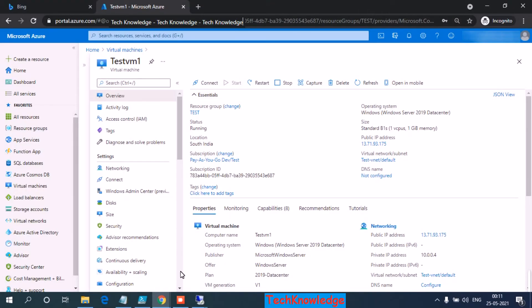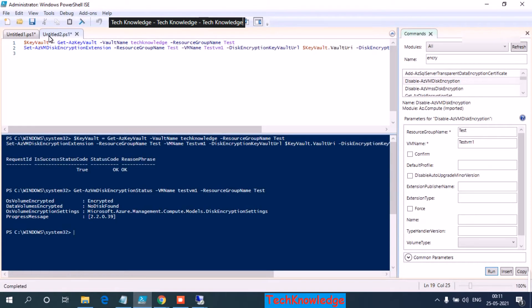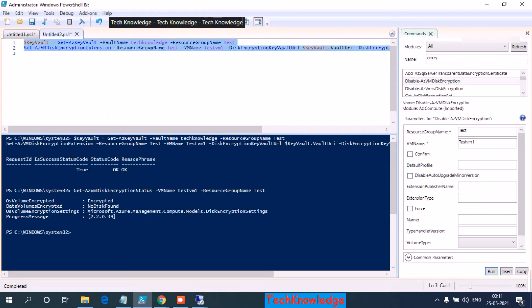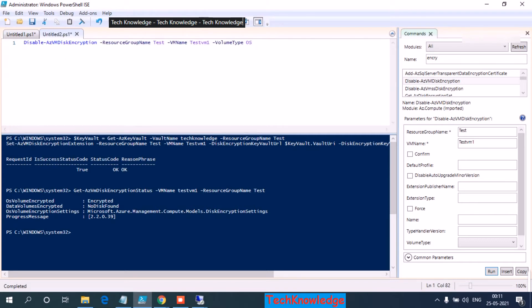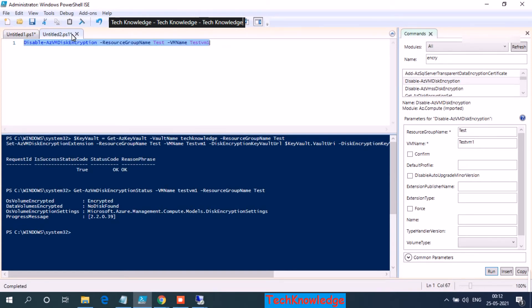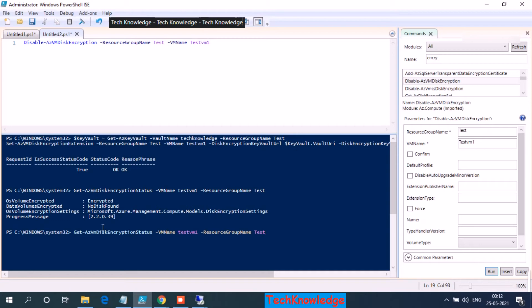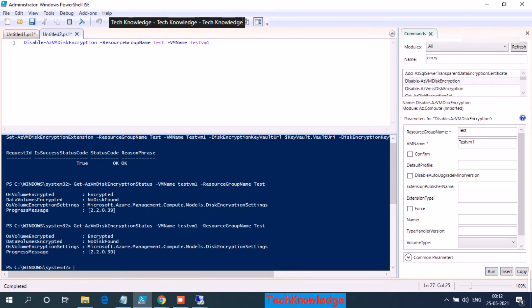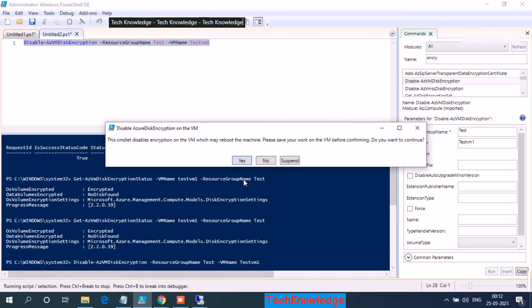So jumping over to PowerShell again. So the command to decrypt is, let's copy it over. So the last parameter is optional in our case, but if you are planning to decrypt any specific OS or data disk, you can use that. OK, so let me show you the status once again from PowerShell. OK, let me show it to you after we decrypt. I'm sorry, after we decrypt. So again our confirmation, I click on yes.